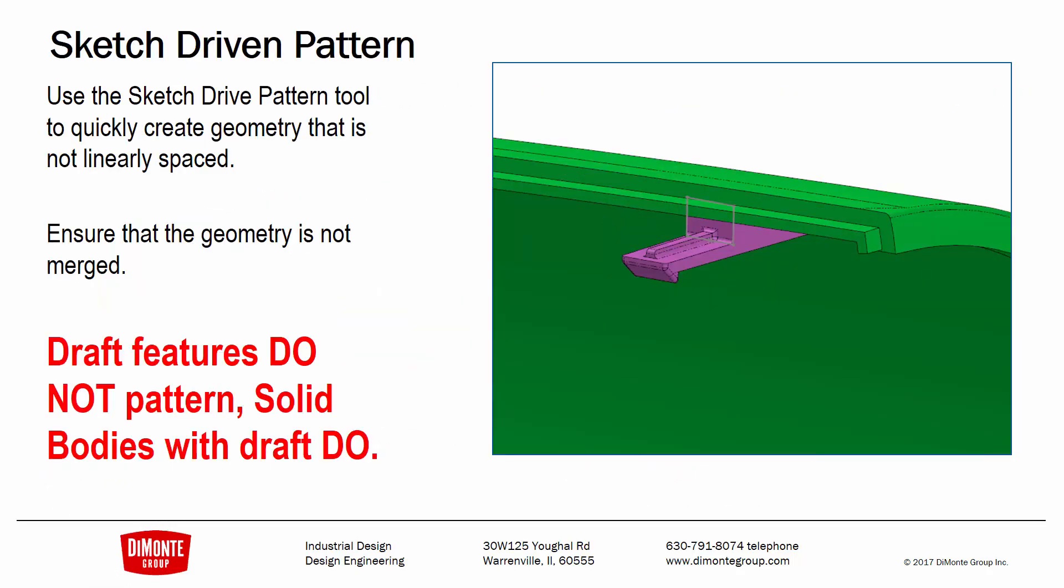The other thing we covered in the previous installment was the fact that even though you might be able to select a draft feature, it does not actually get patterned when you click OK on those pattern features. So we're going to cover another kind of workaround where if we can't necessarily build the draft into the feature, we're still going to be able to pattern all that draft when we go to create our sketch-driven pattern feature.